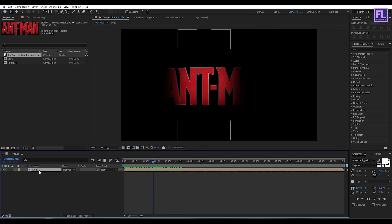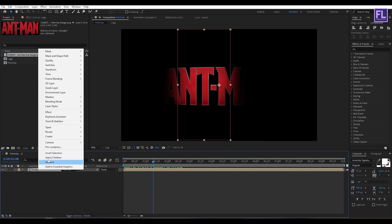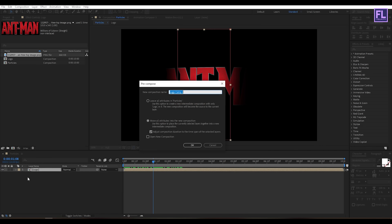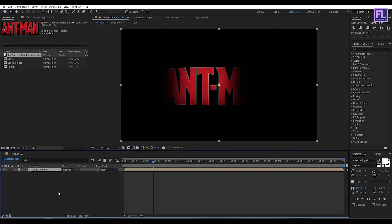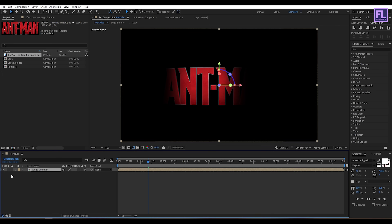Now select this layer, then right-click and choose Precompose, select 'Move All Attributes', and rename it to 'Logo Emitter', then click OK. Now make this layer 3D by clicking the 3D layer switch, and then turn off the visibility of this layer.